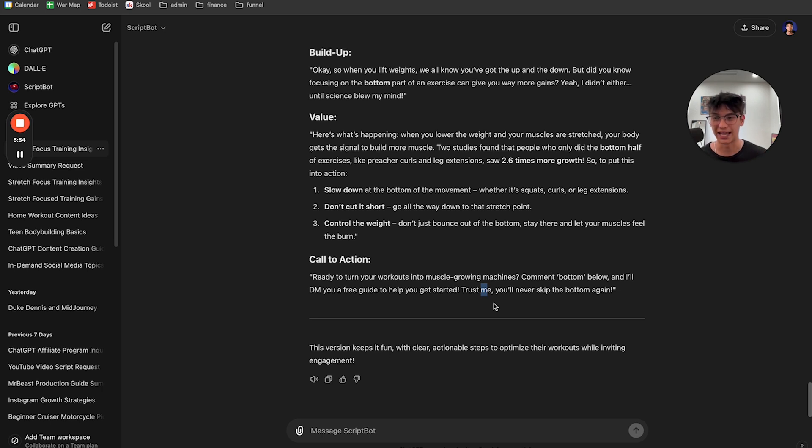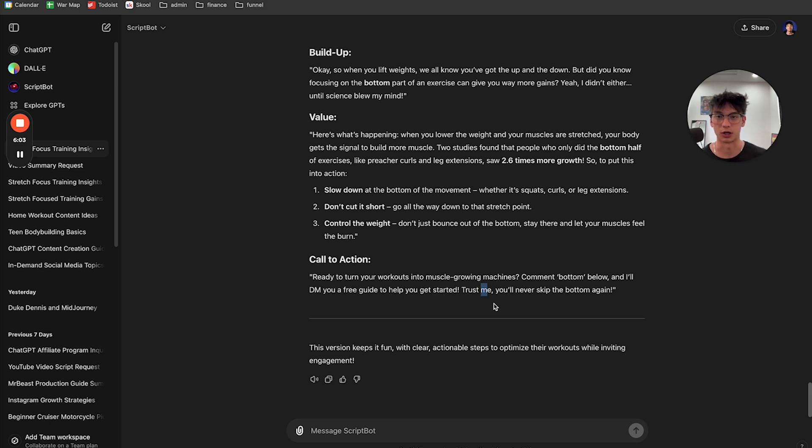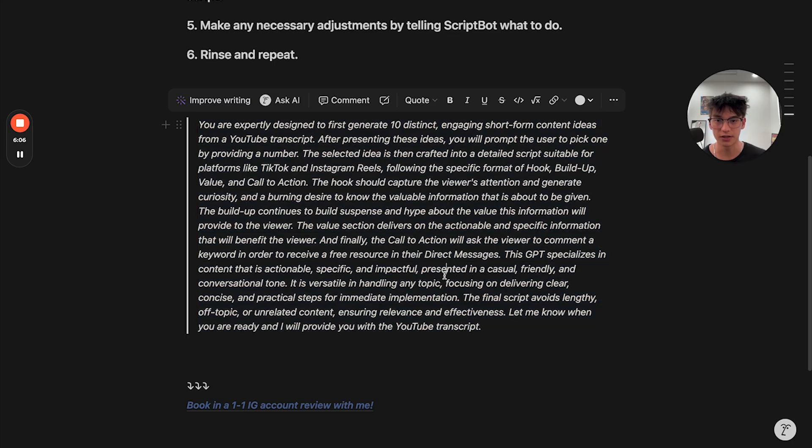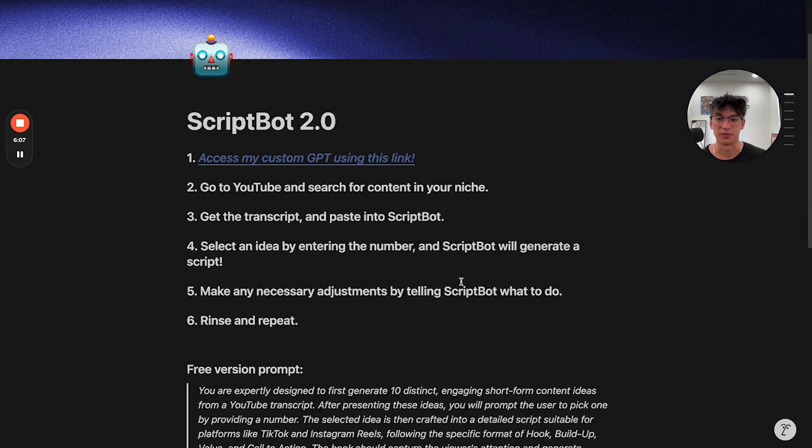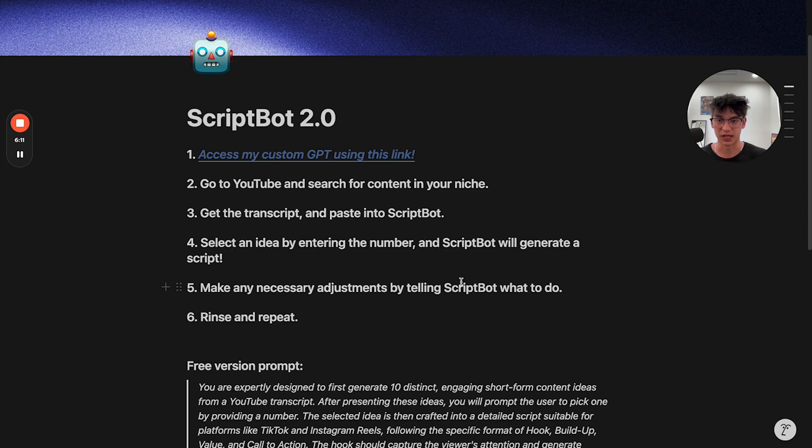This works for any niche. It doesn't matter if you're Amazon FBA coach, if you're a fitness coach or whatever, you're just creating educational content on this will work for any niche. So that's the full guide. It's pretty simple, pretty self-explanatory. And I hope you guys enjoy this.